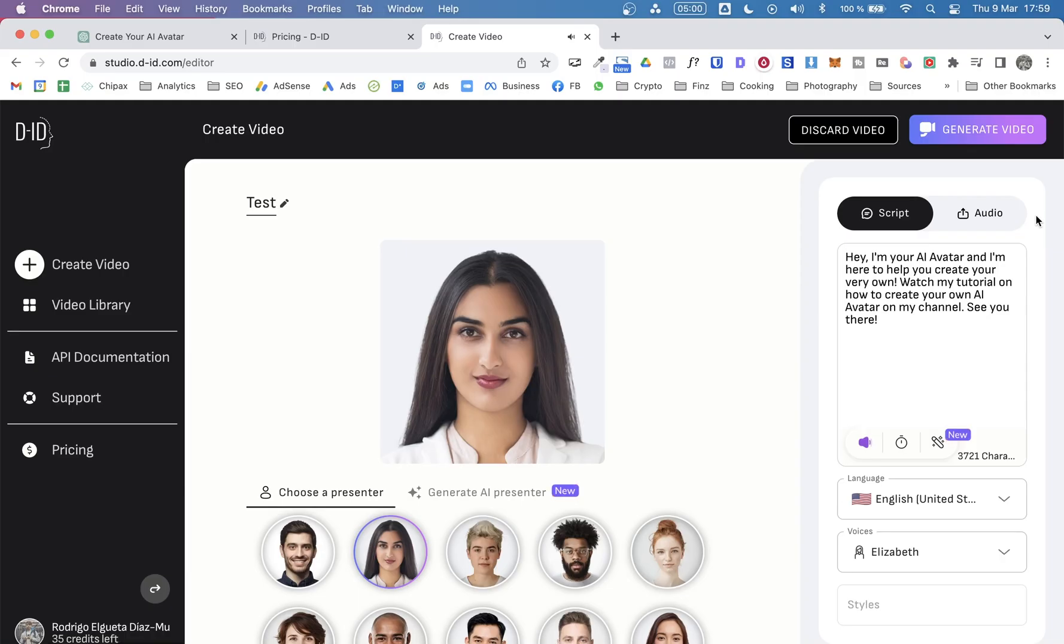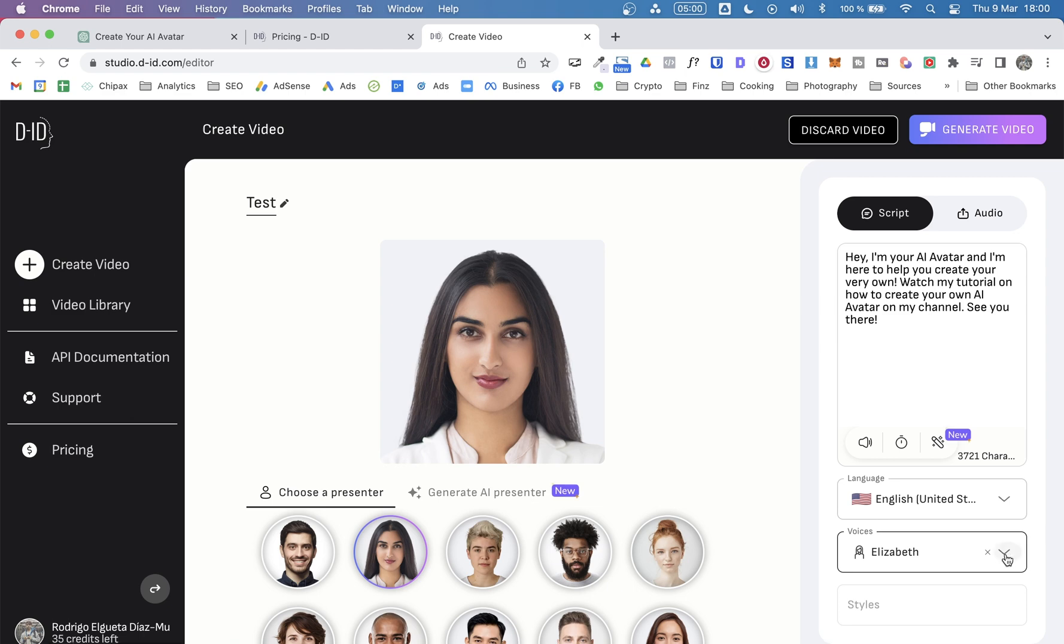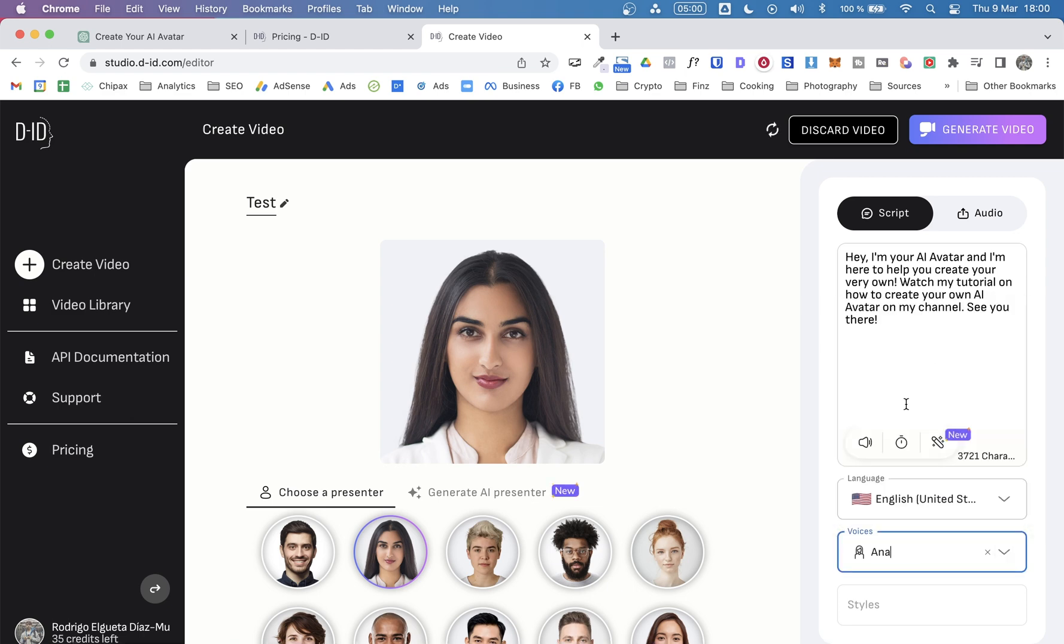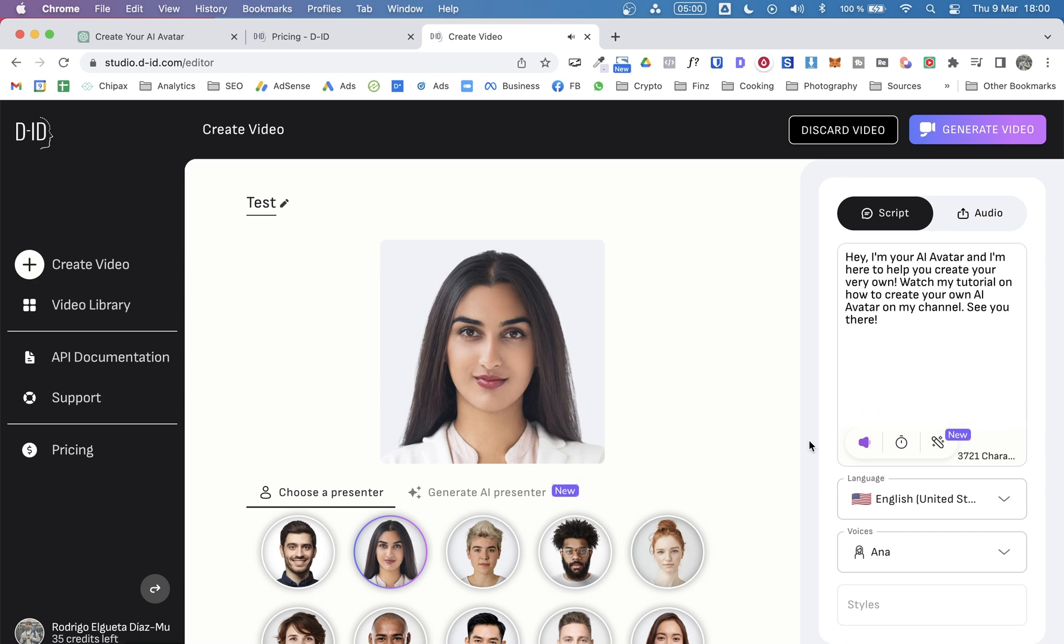And let's hear the sound. Hey, I'm your AI avatar and I'm here to help you create your very own. Watch my tutorial on how to create your own AI avatar on my channel. See you there. So this is not bad, but it's very robotic. It's not really very real. Maybe let's try another one. Hey, I'm your AI avatar and I'm here to help you create your very own.